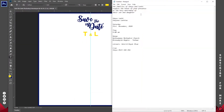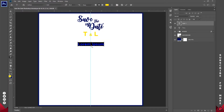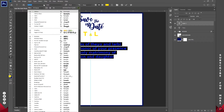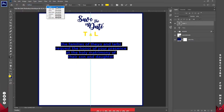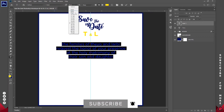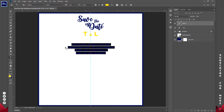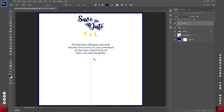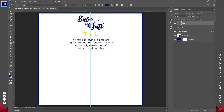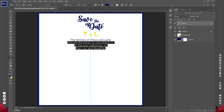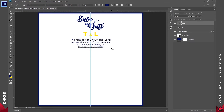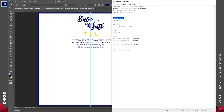Let me quickly save, then go ahead and add the information. I'll copy the existing text and paste it, highlight everything, and switch from Gotham Bold to the Book version. I'll reduce the size to about 12 points and change the color to the blue we have. The family name should start with a capital letter — just some minor corrections. I can also reduce the size of the family line so that 'The families of Theo and Labi' becomes the main heading.